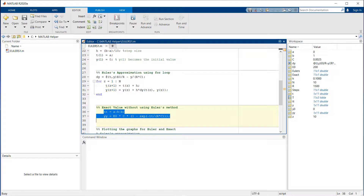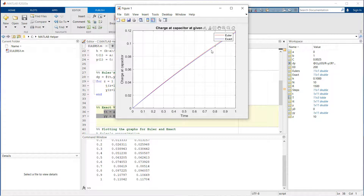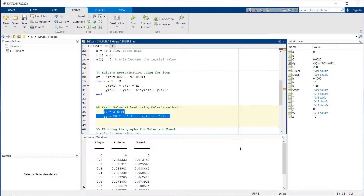Let us run the program and look at the graph. You can see both graphs are so close — the red one is Euler's and the blue one is the exact solution to the curve. There is not much difference, which is not surprising because Euler's method is a brilliant way to find solutions to first order differential equations.